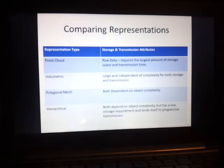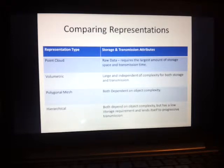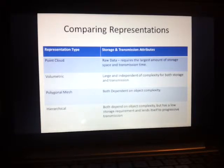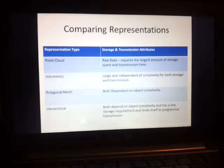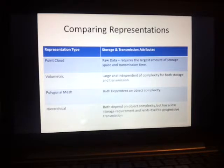Now for a quick comparison between the different representations in terms of storage and transmission. The point cloud is the worst data structure because it's basically the raw data — it requires the largest amount of space and transmission time. The volumetric is next — very large, but its storage and transmission is independent of object complexity. Then there's the polygonal mesh, which is also independent of object complexity but still better than the volumetric approach. Finally, there's hierarchical, which is dependent on object complexity, but has a low storage requirement and lends itself to progressive transmission.